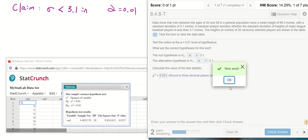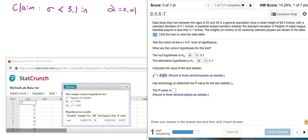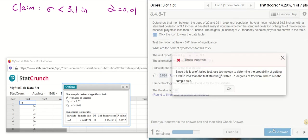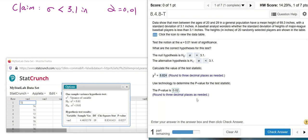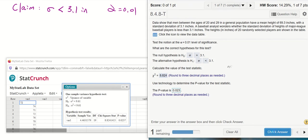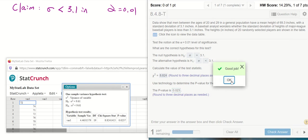The p-value is written here. Rounded to three decimal places, 0.023. I make this mistake all the time—0.023.